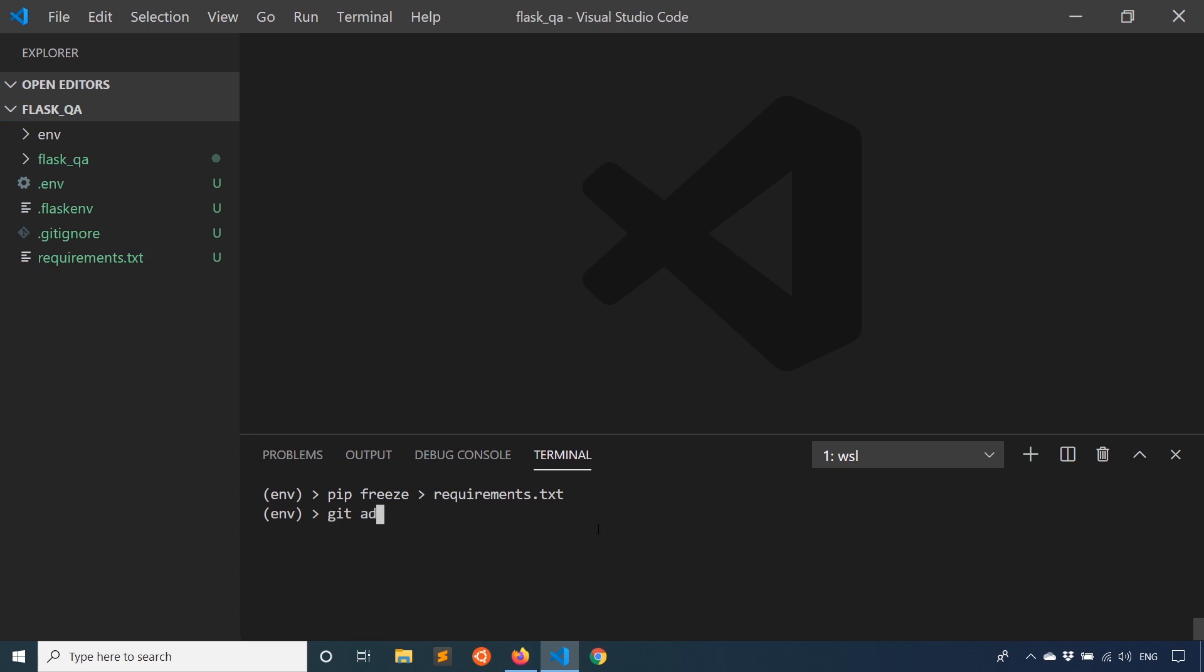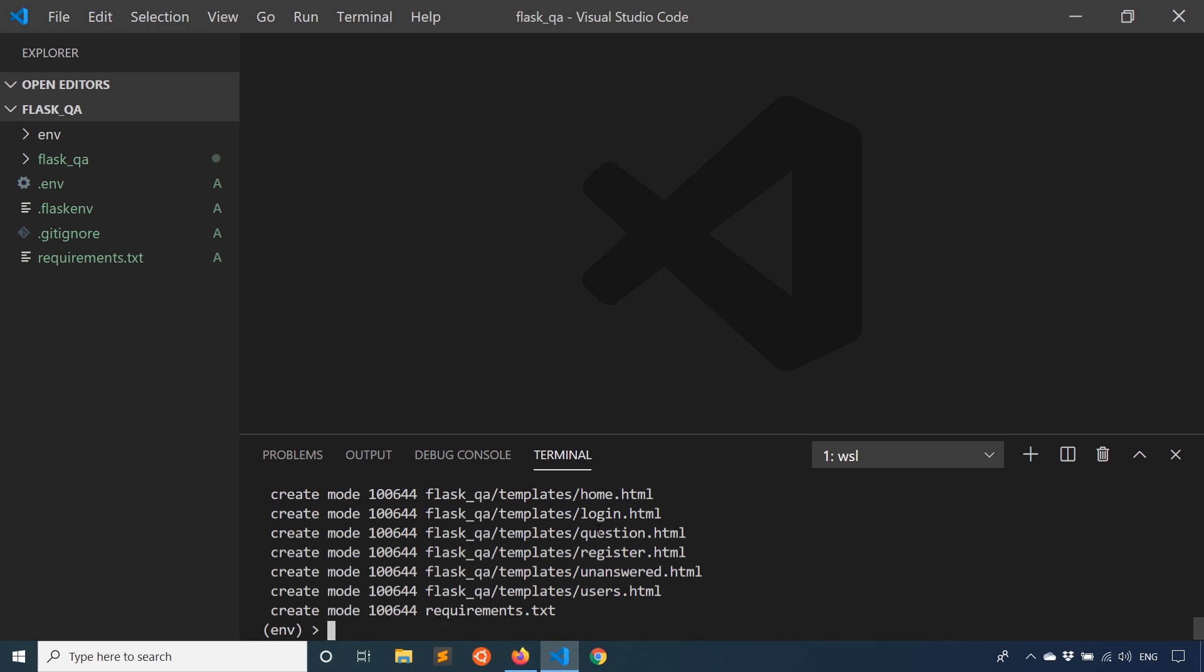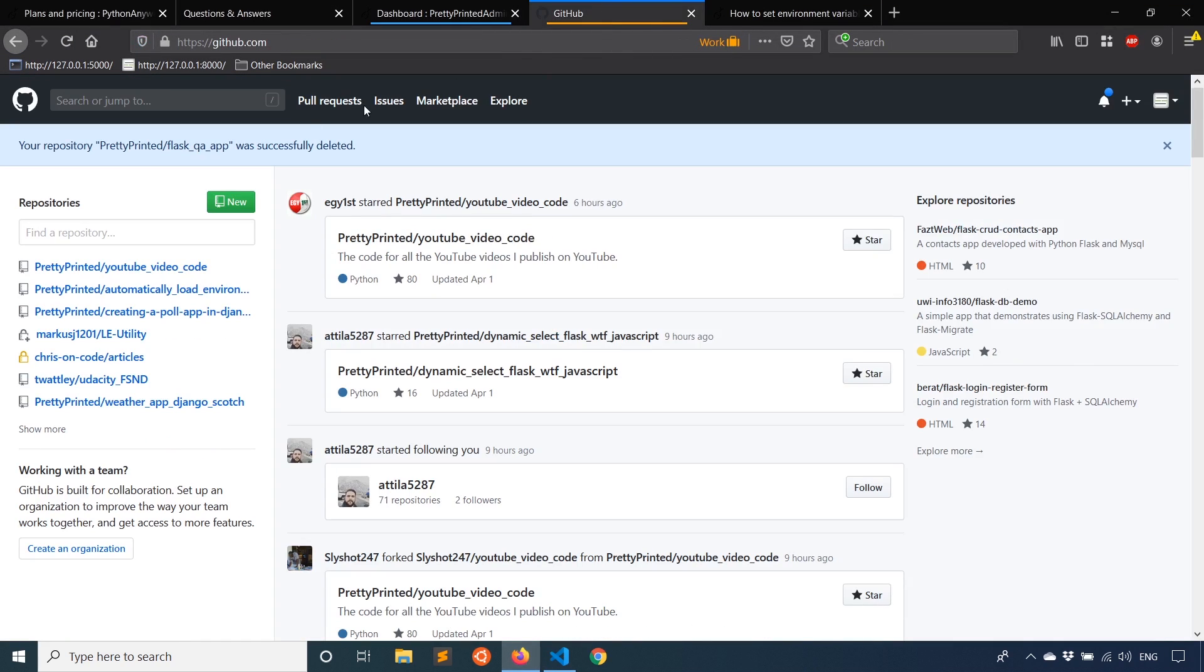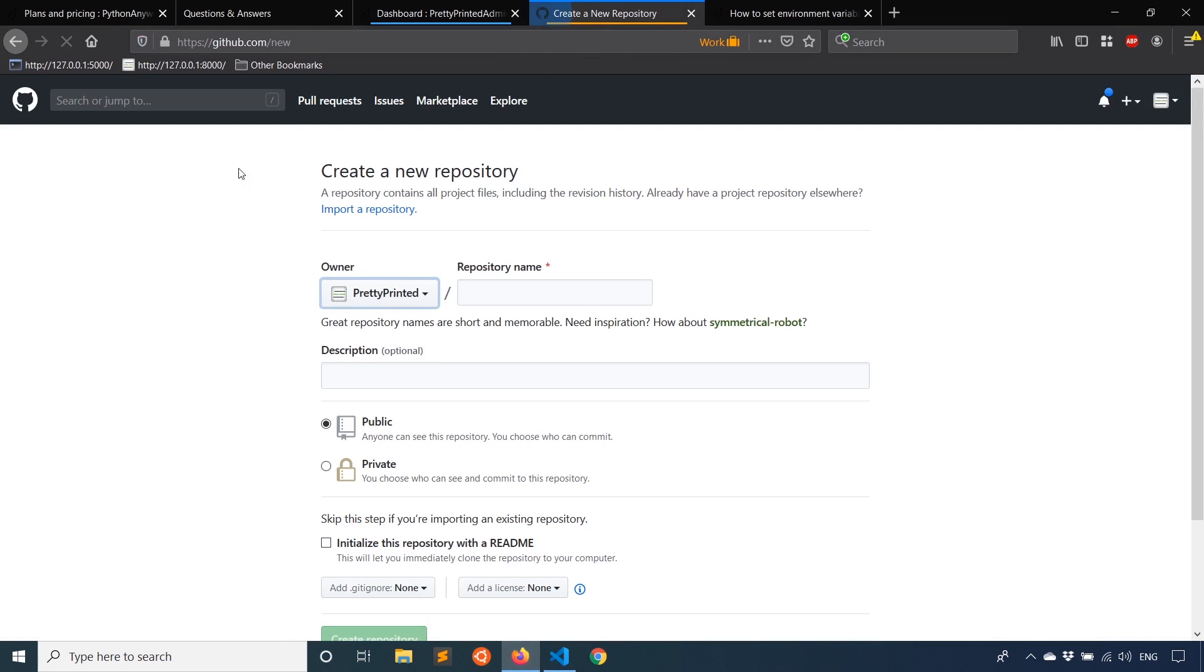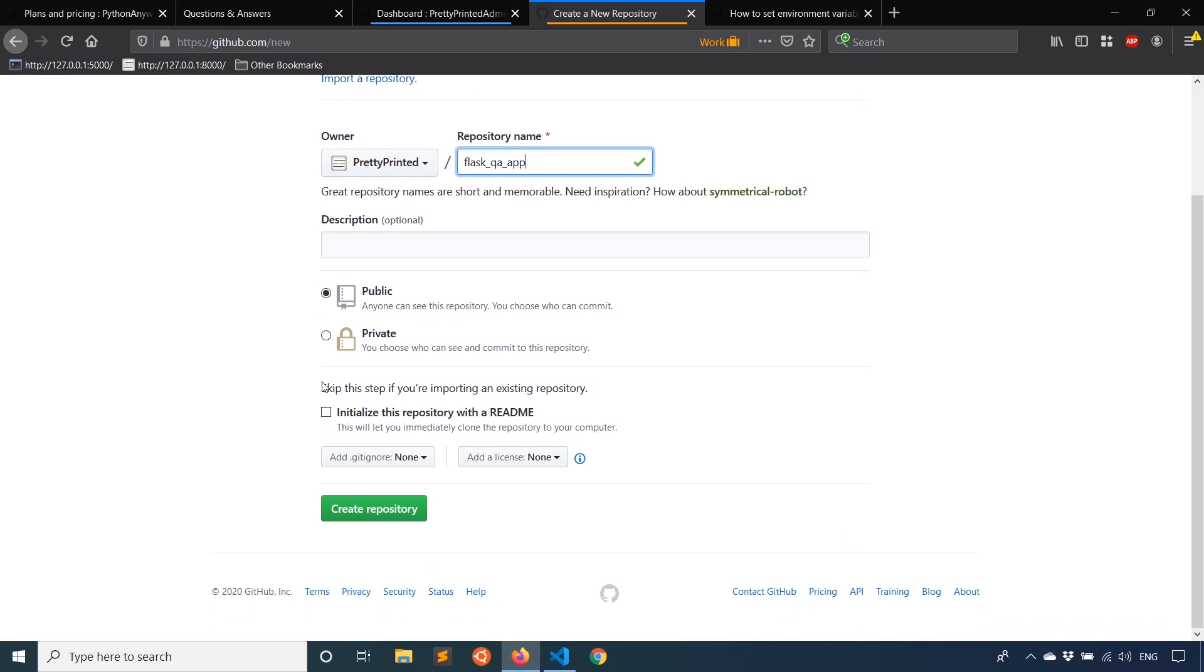So now I can do git add all. So git add period, git commit -m first commit. And what I want to do is create a repo on GitHub. So I have my GitHub account, create a new one, a new repo. So I'll call this flask_qa_app, make it private and the rest of the settings are optional. Hit create.